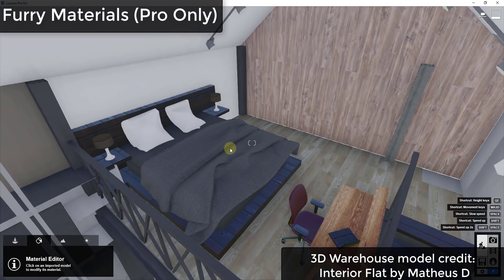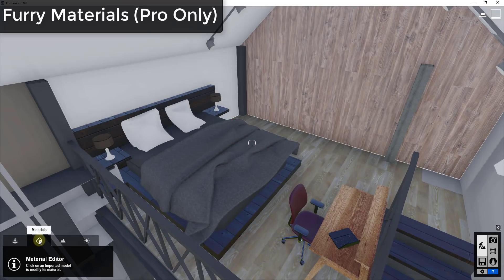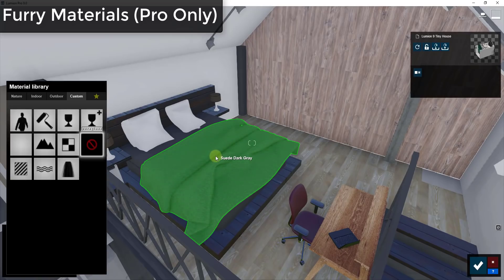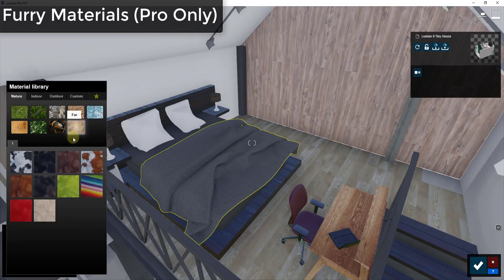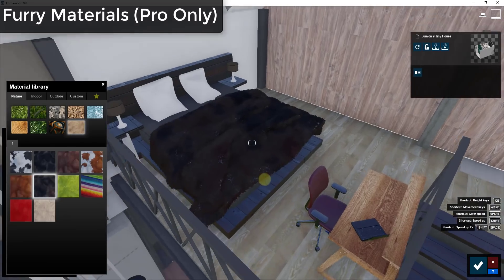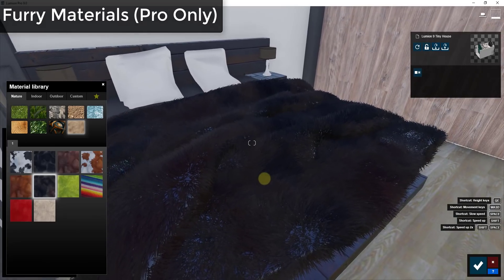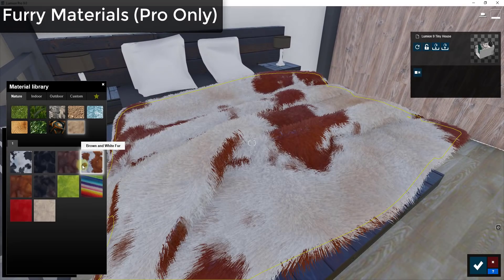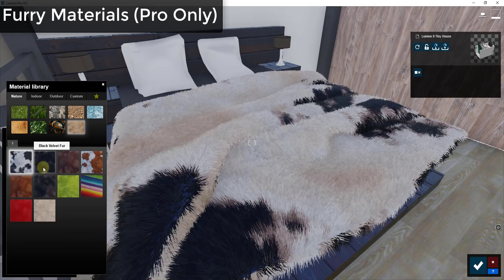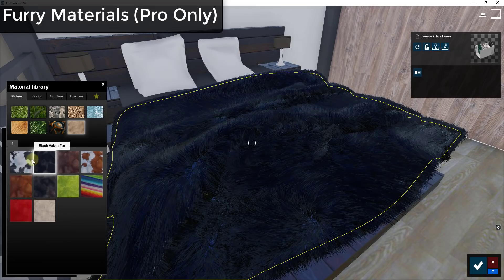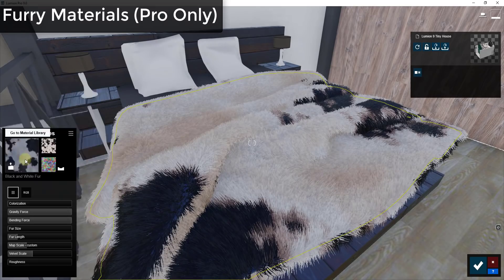Fur has also been added as a material inside your material editor. So now you can select your material section within Lumion and then click on a material. So in this case this blanket and if I was to go to nature fur, I can actually add fur to this material. And you can see how this has a lot of different options for different kinds of fur that you can do and this is also fully adjustable.